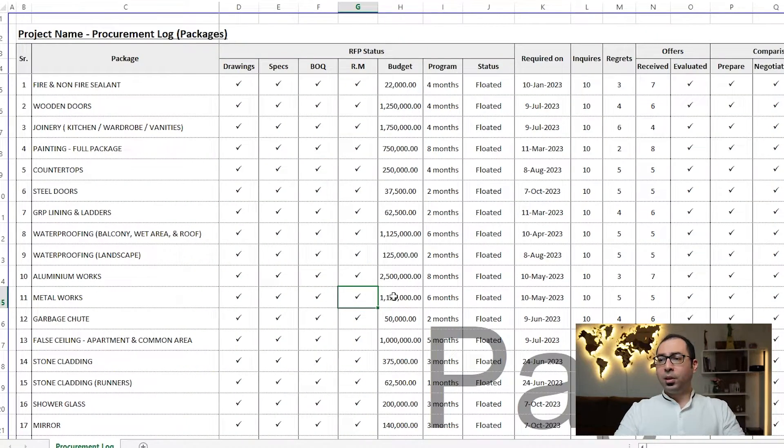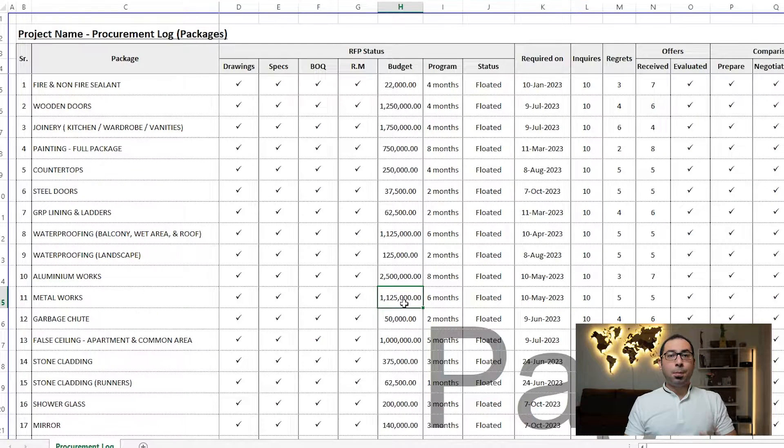The responsibility matrix is important because the subcontractor needs to understand exactly what his scope is. Apart from his main scope — for example, aluminium and metal — what about the storage area, electricity required for the work, material shifting, scaffolding? He needs to know what you are going to provide to him and what he is going to provide himself, so he can account for that in his pricing.